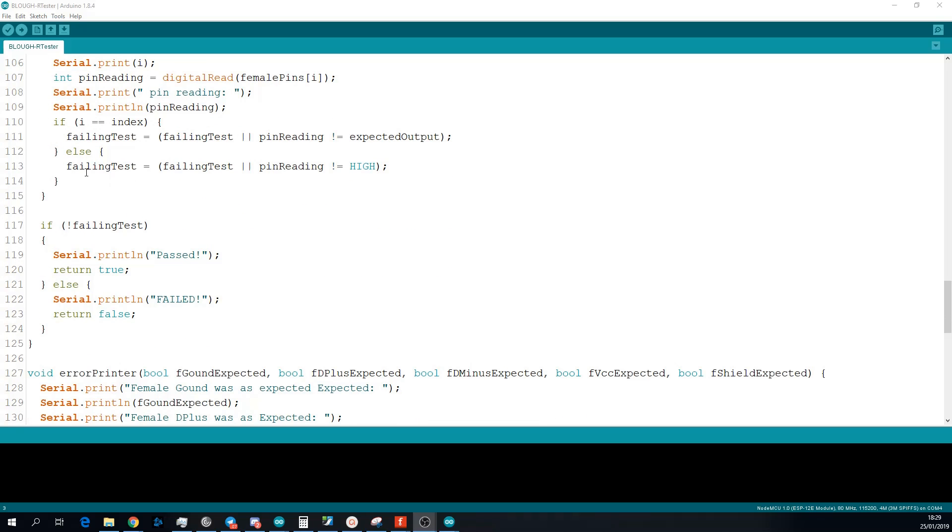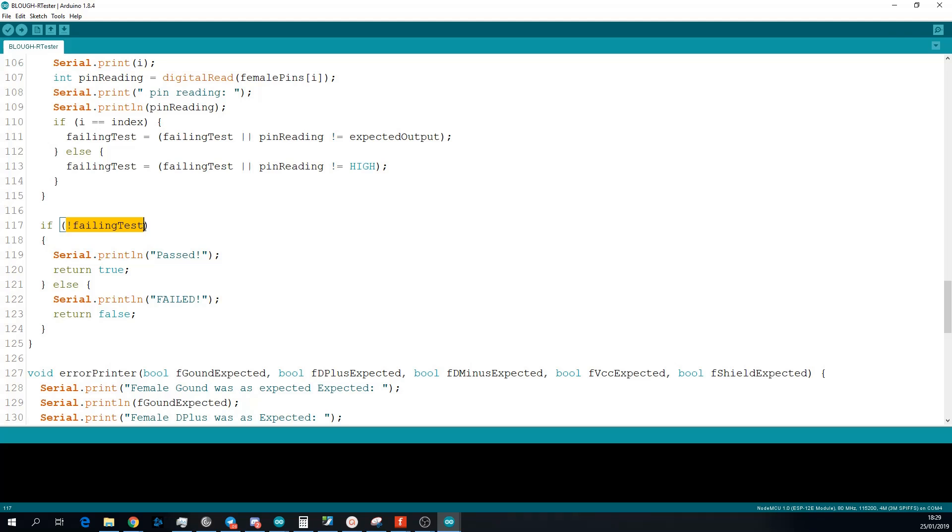We're checking if it's the index, we expect it to be the passed in output, and if it's not the index, we would expect it to be high. And again, we just check that the boolean was... In this case, we're checking that it is false, that there's no failing test. And if it is false, we return true, and if it's not false, so if it's true, we return false. We could just return the inverse of failing test, but I wanted to also be able to write to the serial monitor too.